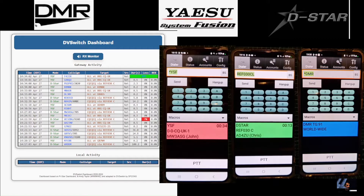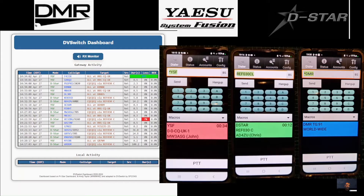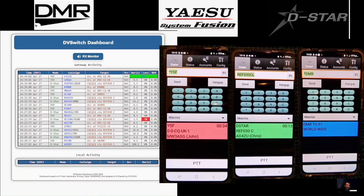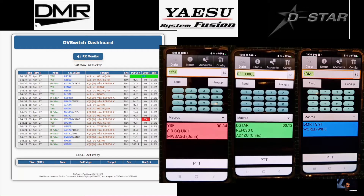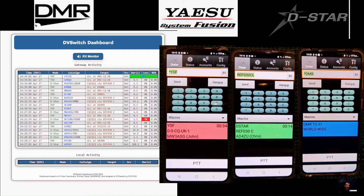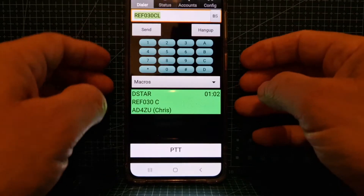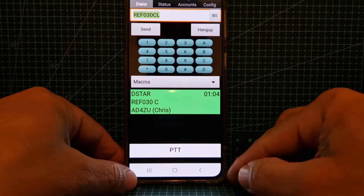It's all free. The colors you're seeing: red is Fusion, green is D-Star, blue is DMR, and white is when I connect to my AllStar node. Check out the rest of the video and thanks for watching.